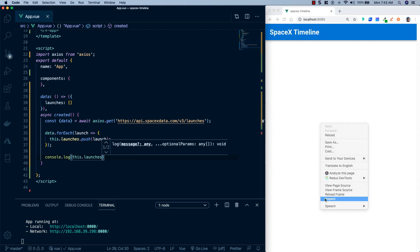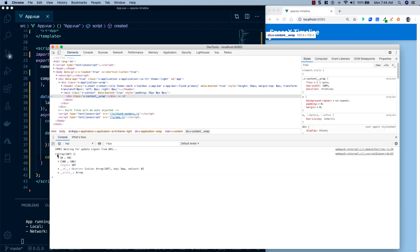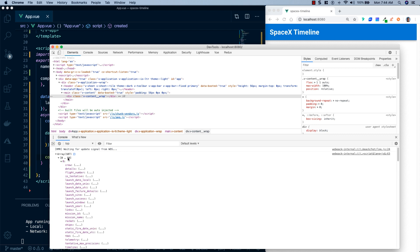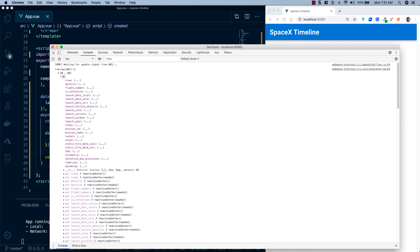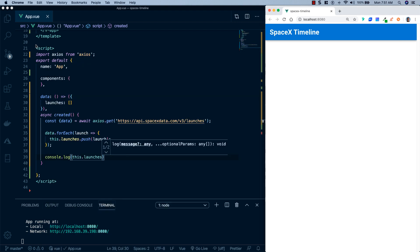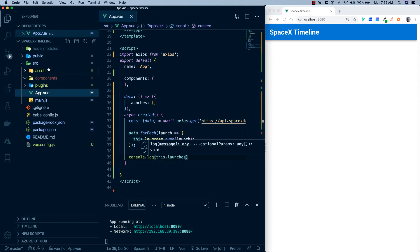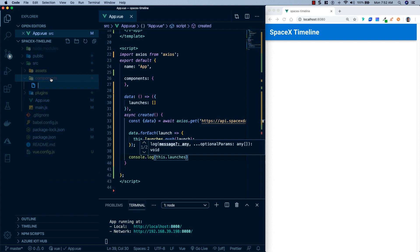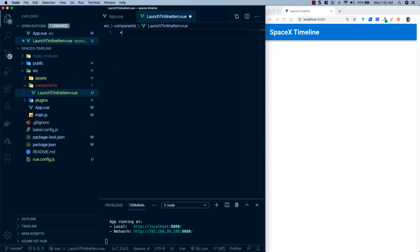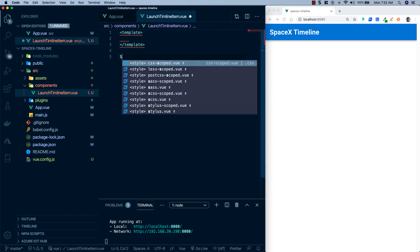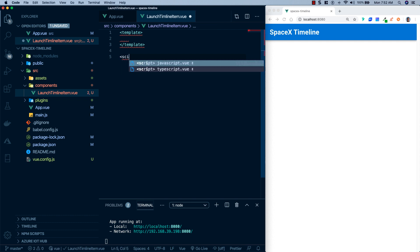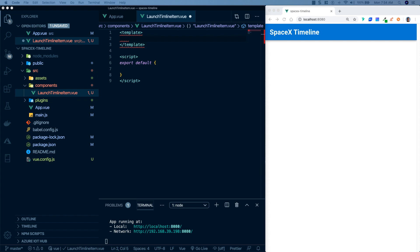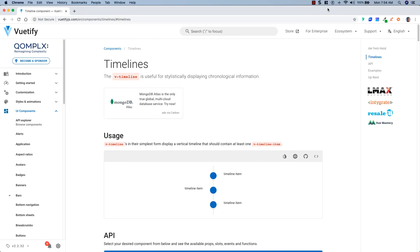We'll add a console.log of this.launches and save it, then open up the console. We can see we have an array with 107 launches, so we know our API call is coming back successfully. Now let's close that out, open the file explorer, and add a new file under components called LaunchTimelineItem.vue. We'll create our template tag and our script tag.